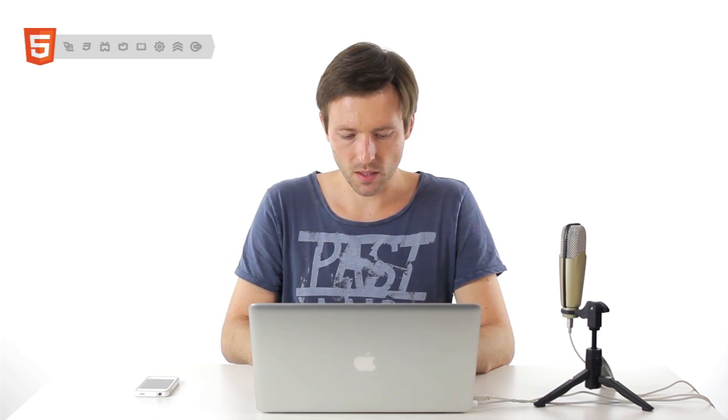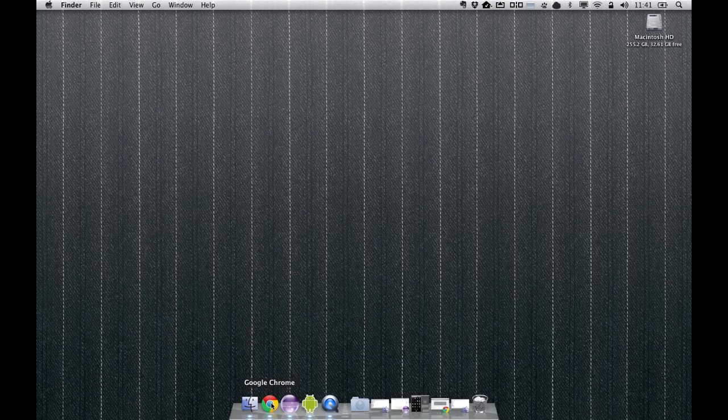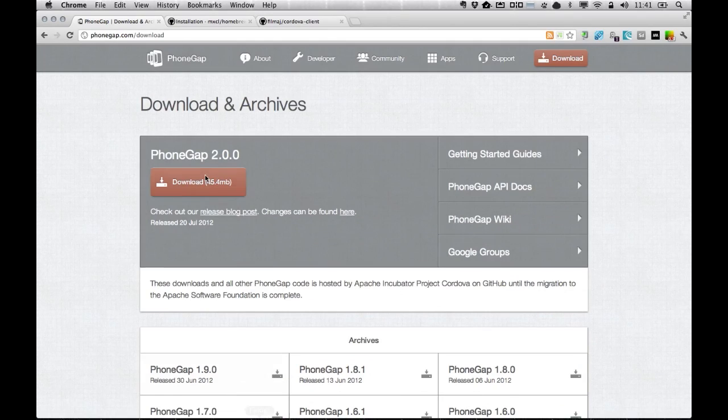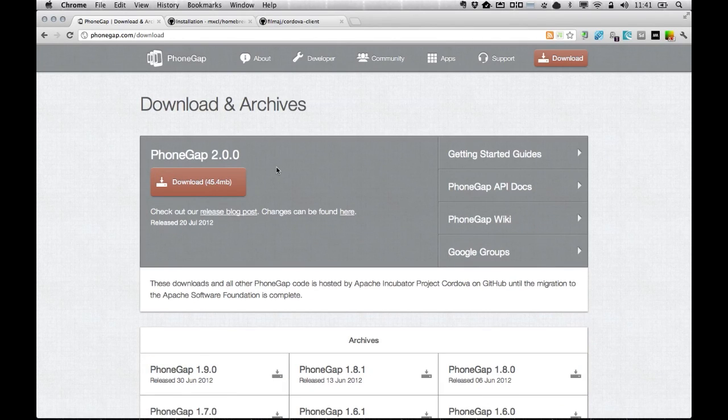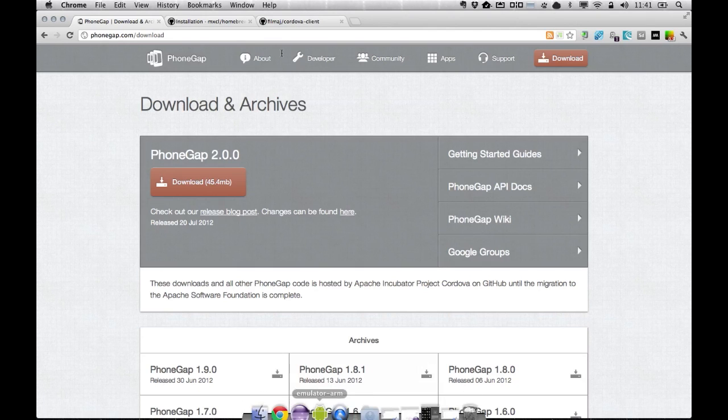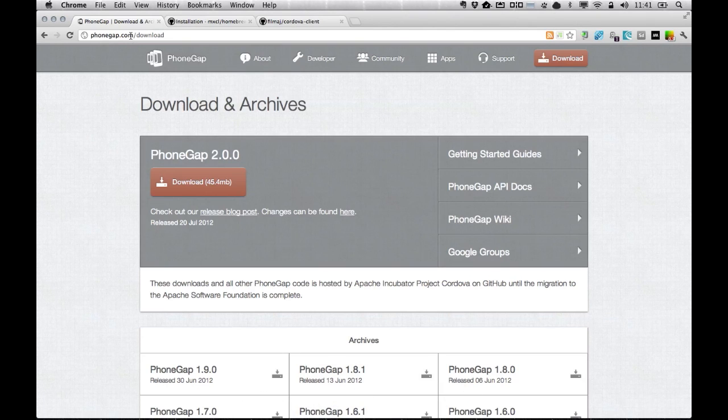So first thing, if you don't have it already, please download and install or unpackage or unzip the PhoneGap 2.0 release. You can get it from phonegap.com download site.